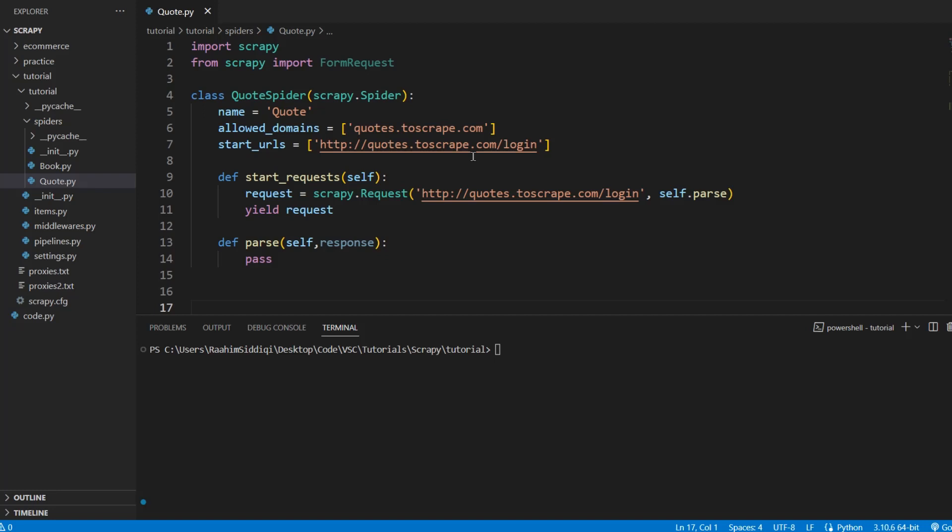In today's tutorial, we're going to look at how we can send our own cookies to websites that we're scraping. Normally, we never need to worry about this because we're actual humans using the browser, which handles all of this for us. But this time we're using Scrapy, which is a bot, so the entire thing is simulated. We need to deal with cookies manually.